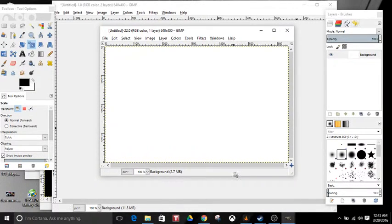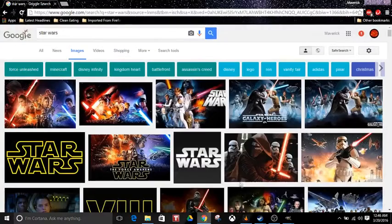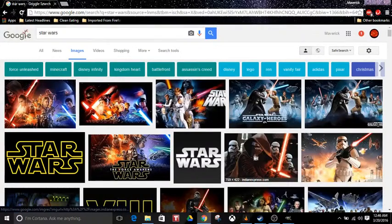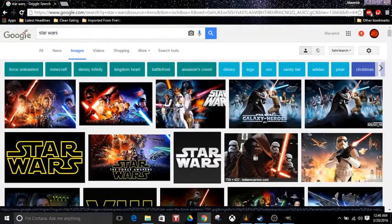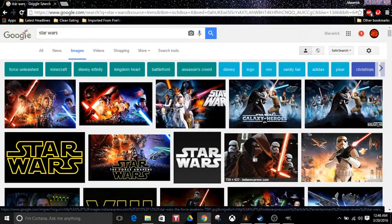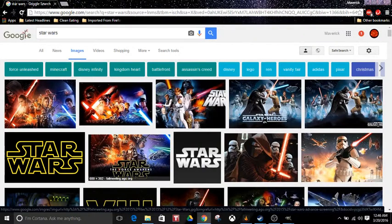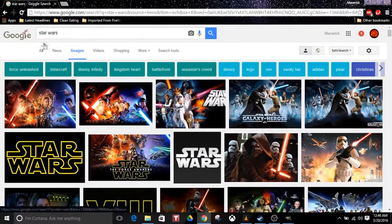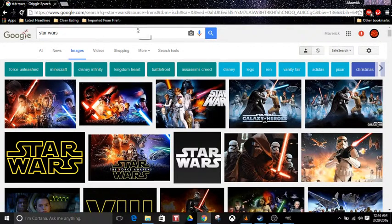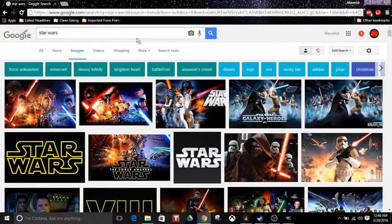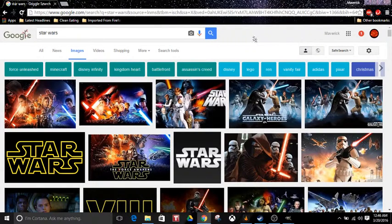It's pretty easy. So what you want to do is go online and search for whatever game you're playing or whatever kind of images you want to put. I'm just going to be doing Star Wars because it's pretty easy.